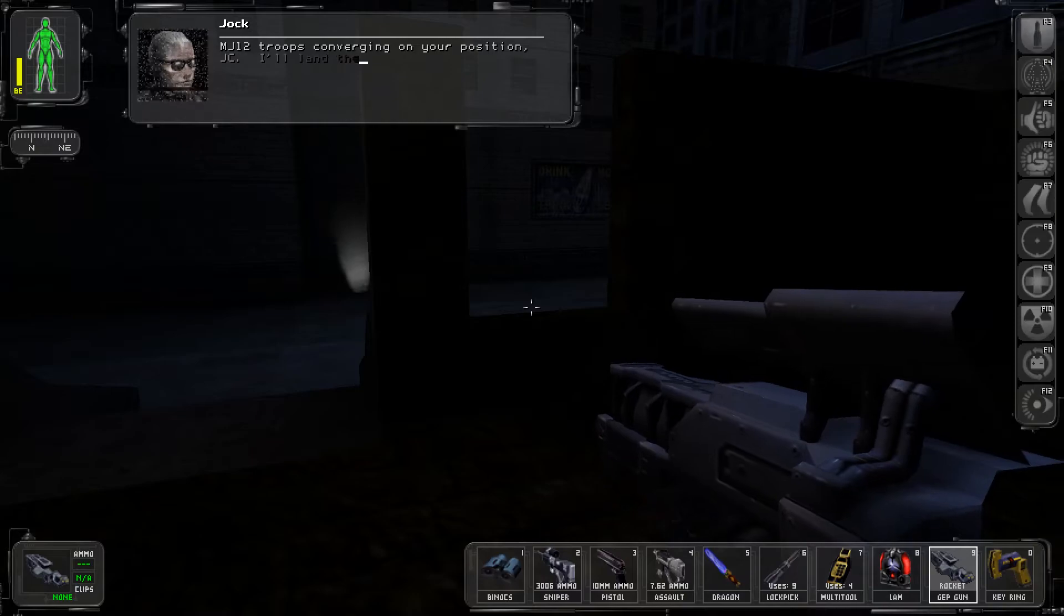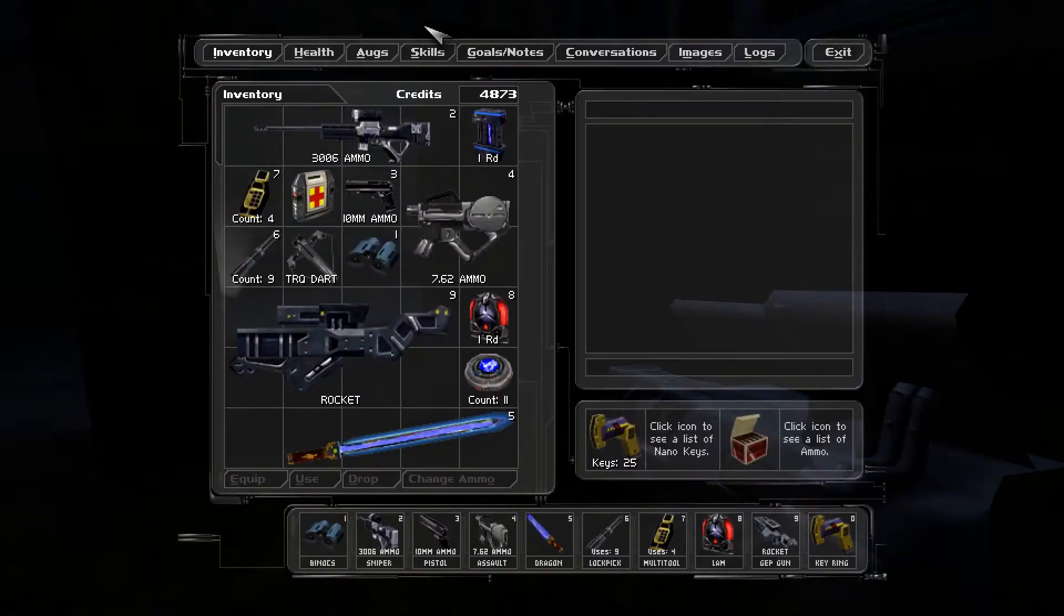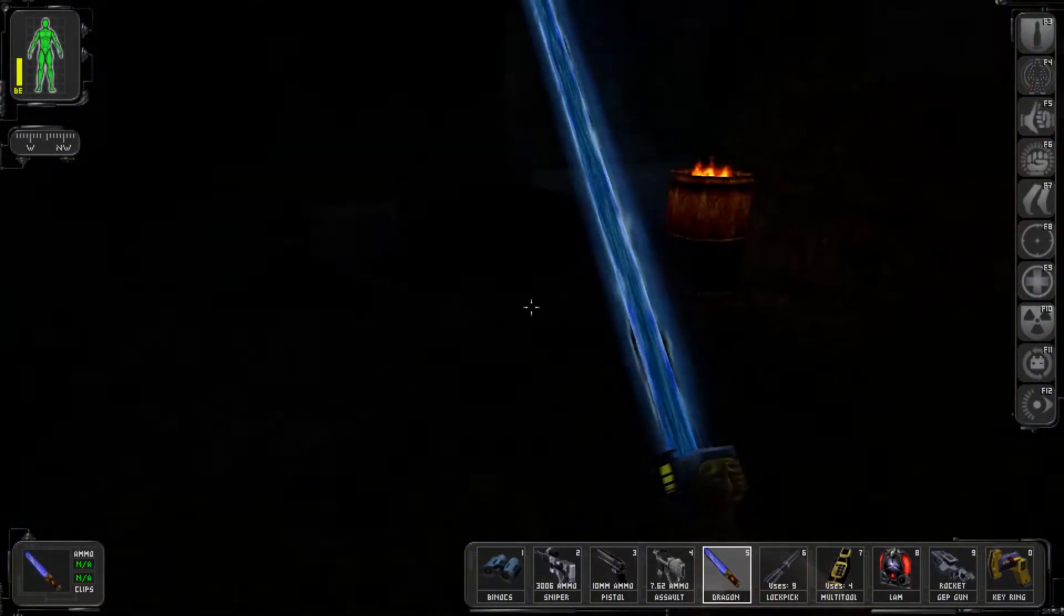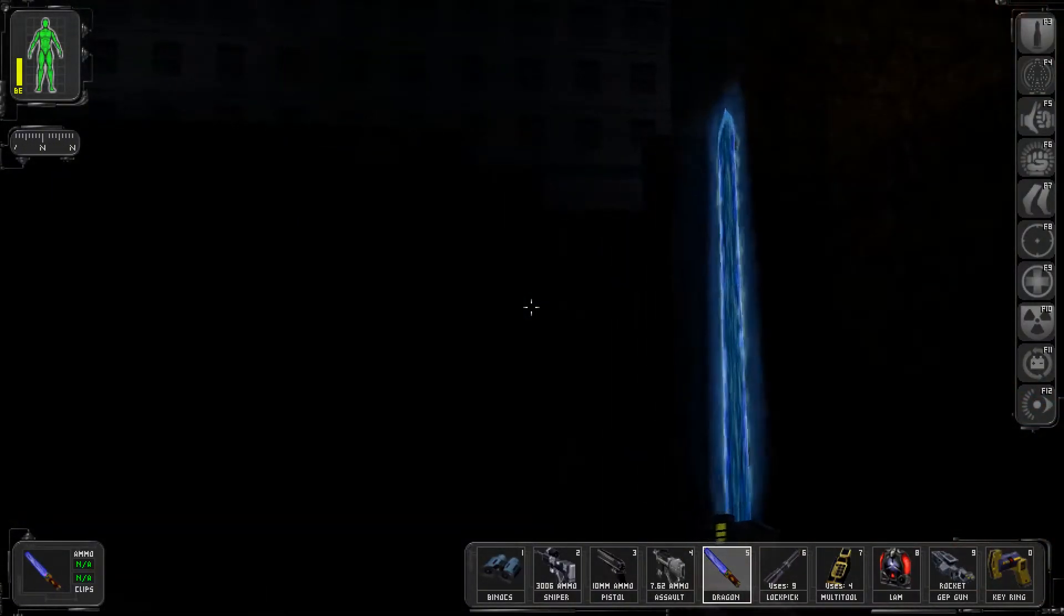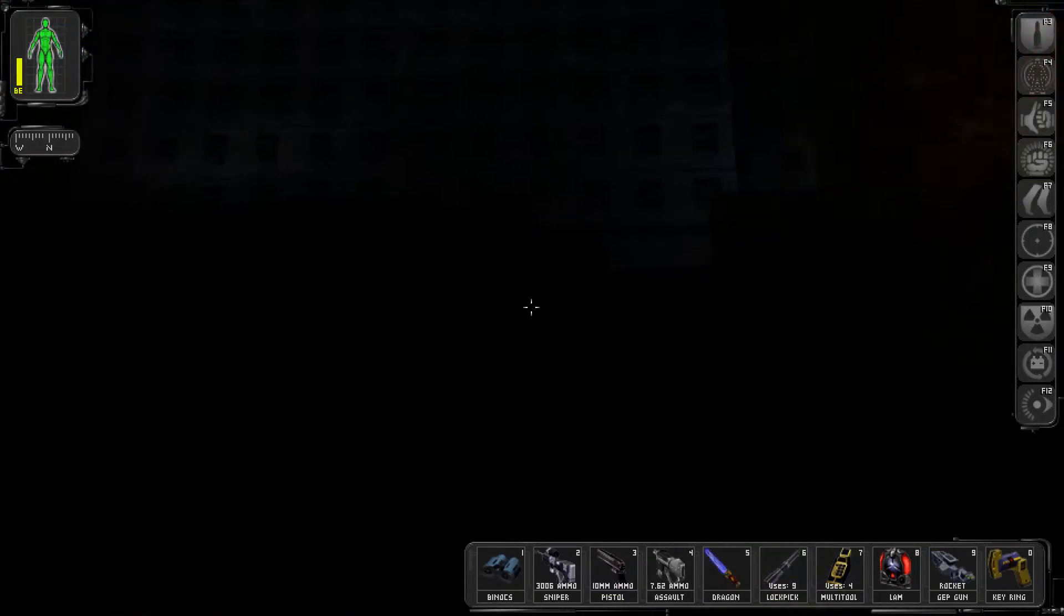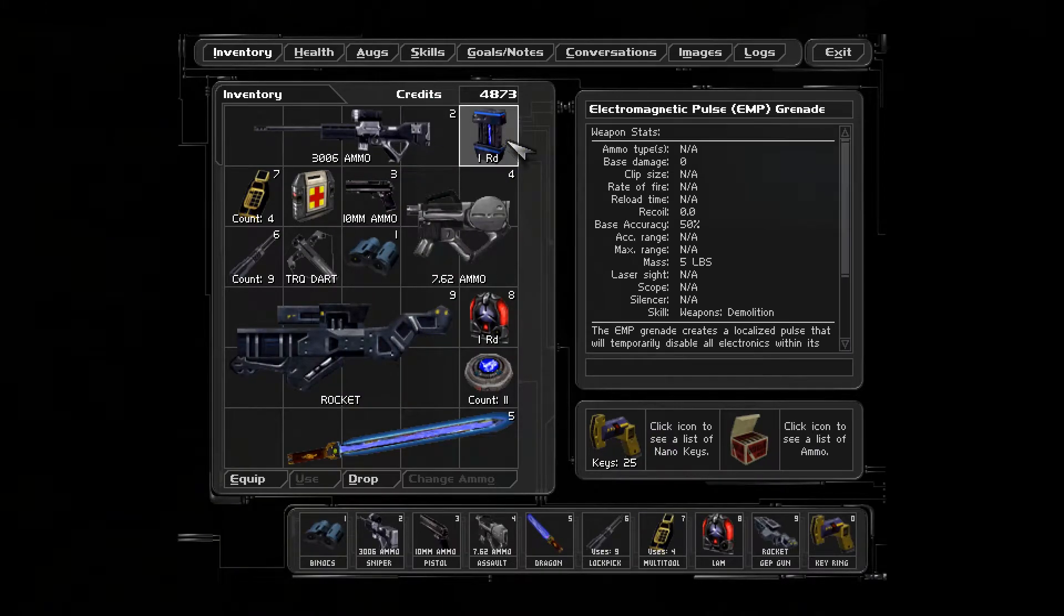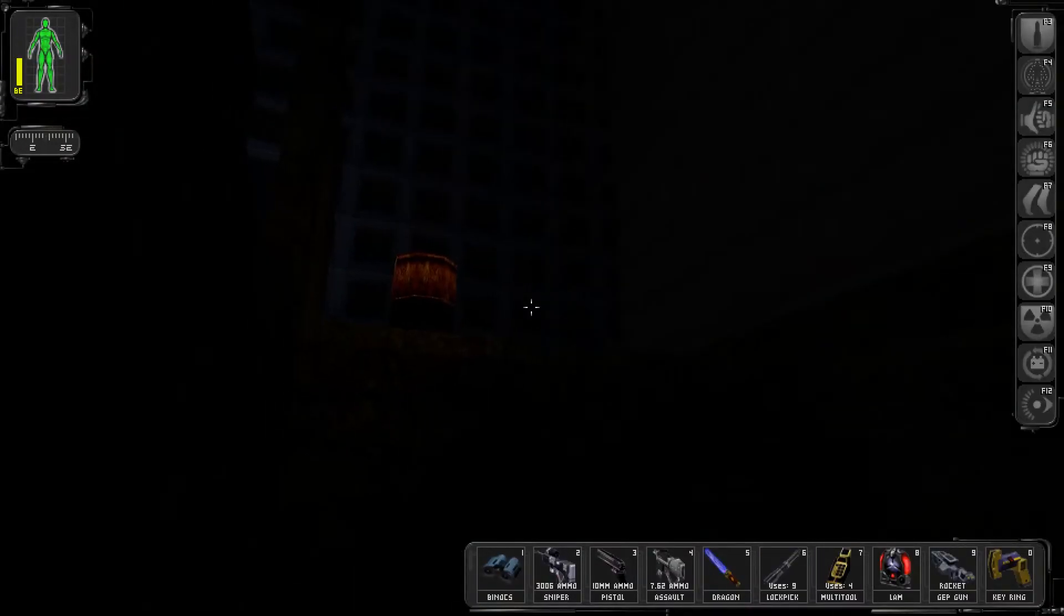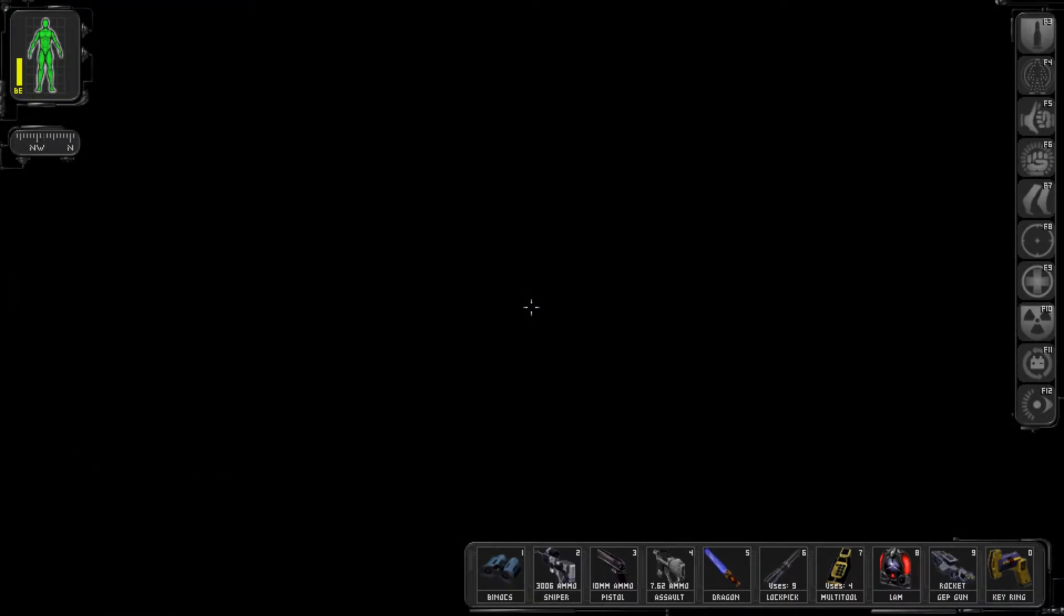See the smuggler for explosives for scuttling this super freighter. We already have some, as we mentioned. MJ-12 troops converging on your position, JC. I'll land the copter on the roof. Get out of there. Wait, wasn't there that robot? Do I have another scrambler? I have an EMP. Yeah, I think I should probably get more than one lamb. This is my opinion on it.